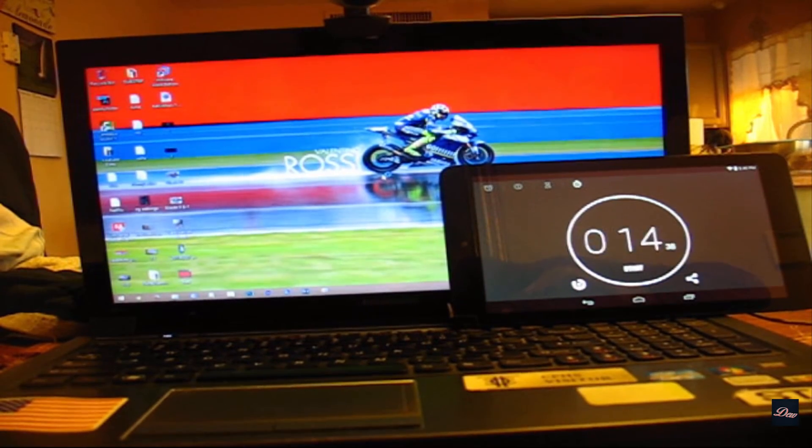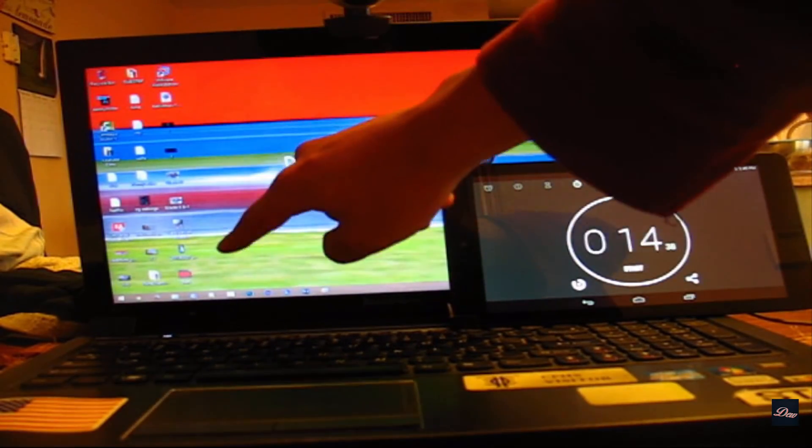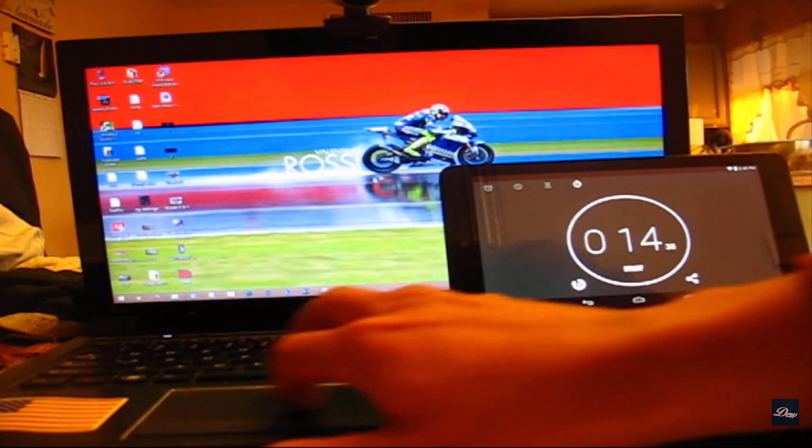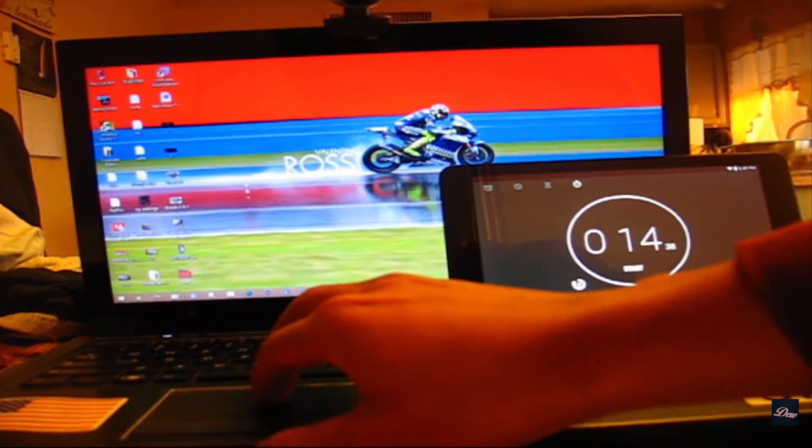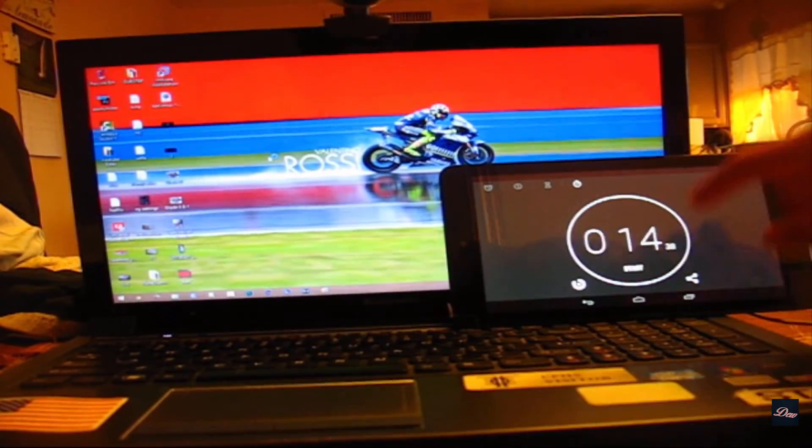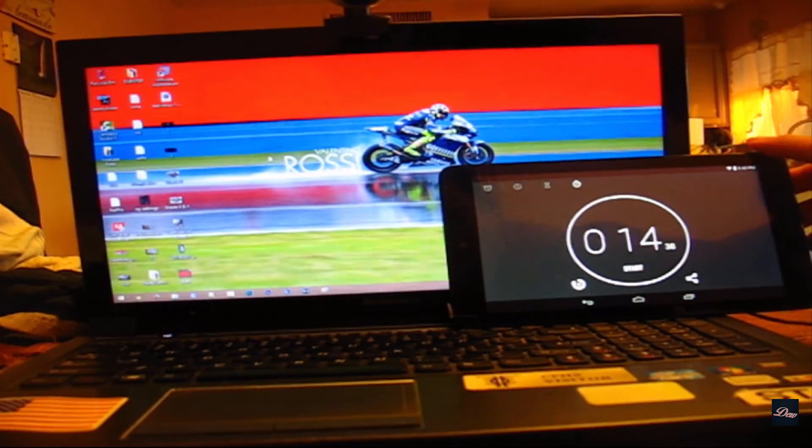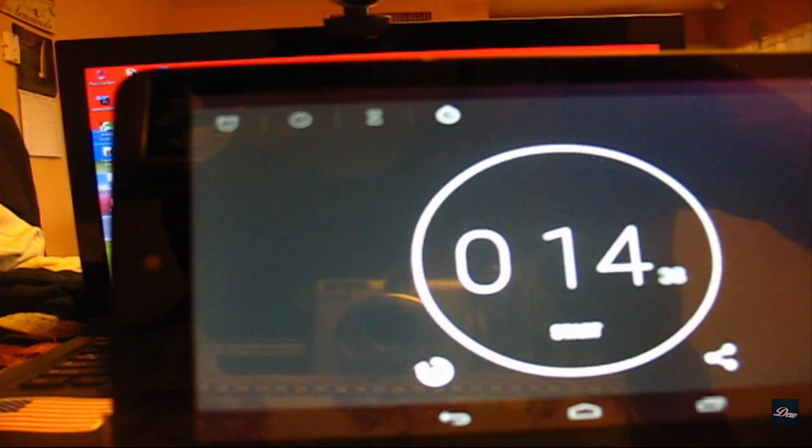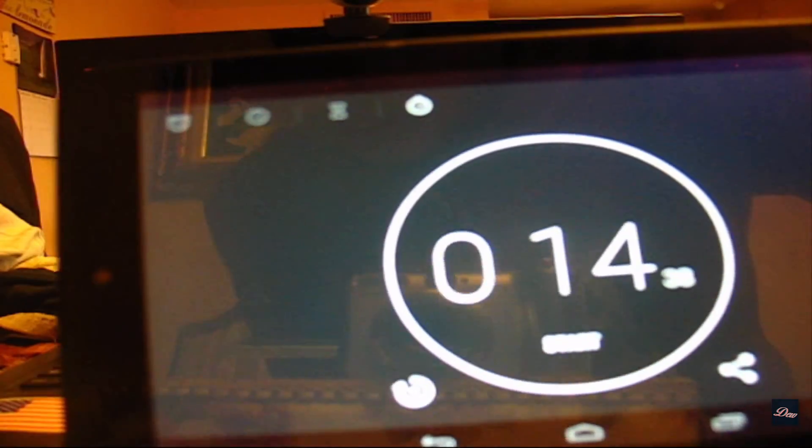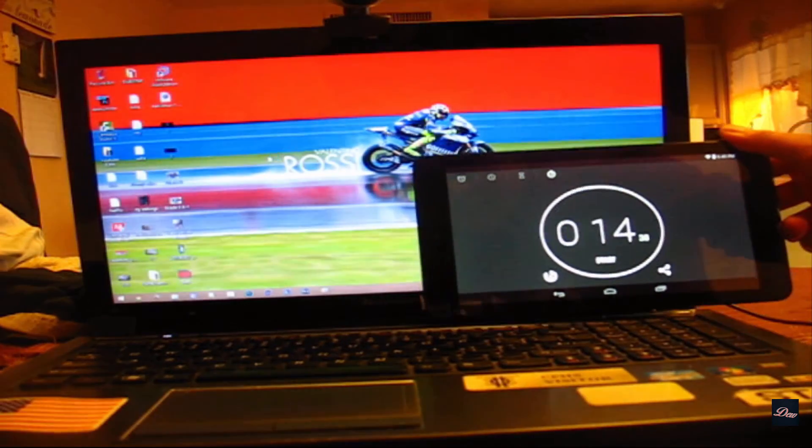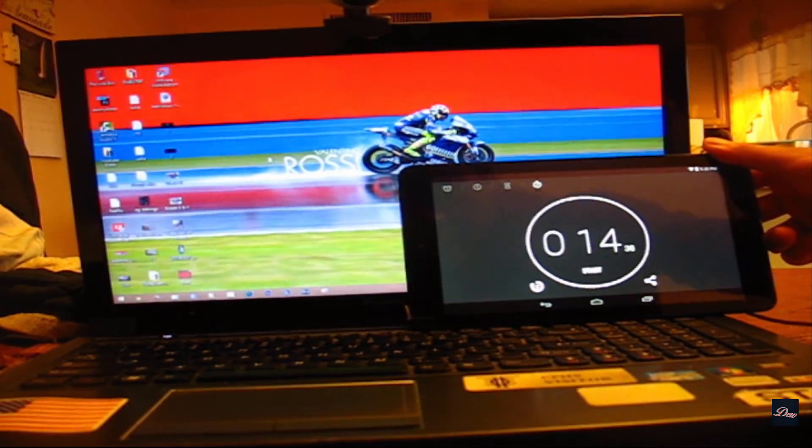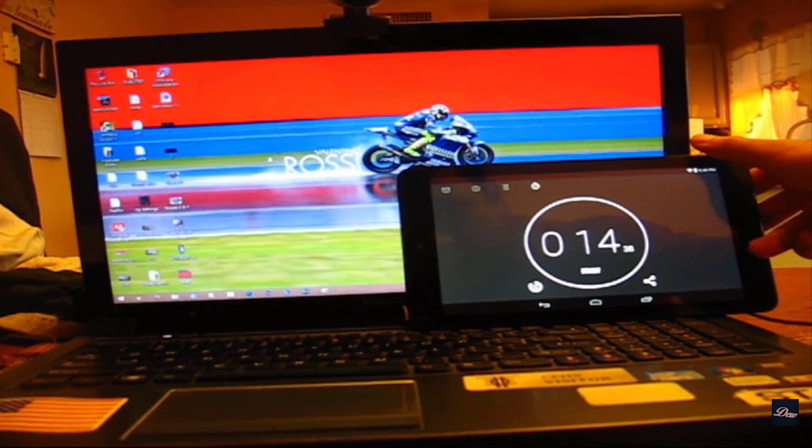As you can see, it takes my laptop 14 milliseconds—oh not milliseconds, sorry—14 seconds to start up and boot up with everything loaded on the desktop. It was actually like 13 point something, but it doesn't matter.